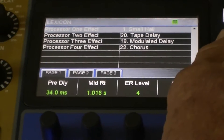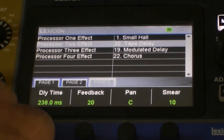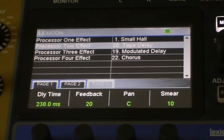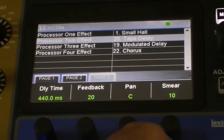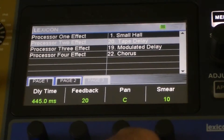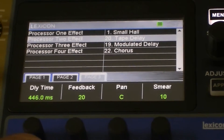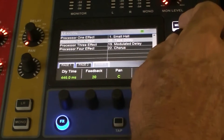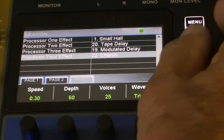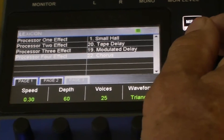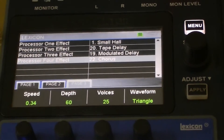Then we go to the next one — we've got a tape delay there. Again, all the parameters at the bottom. You can see the tap here — we can tap and see the delay time changing as you tap to the beat of the music. That will set your delay time. Then there's a modulated delay and a chorus, which is quite handy for acoustic guitars and other instruments, again with all the parameters.